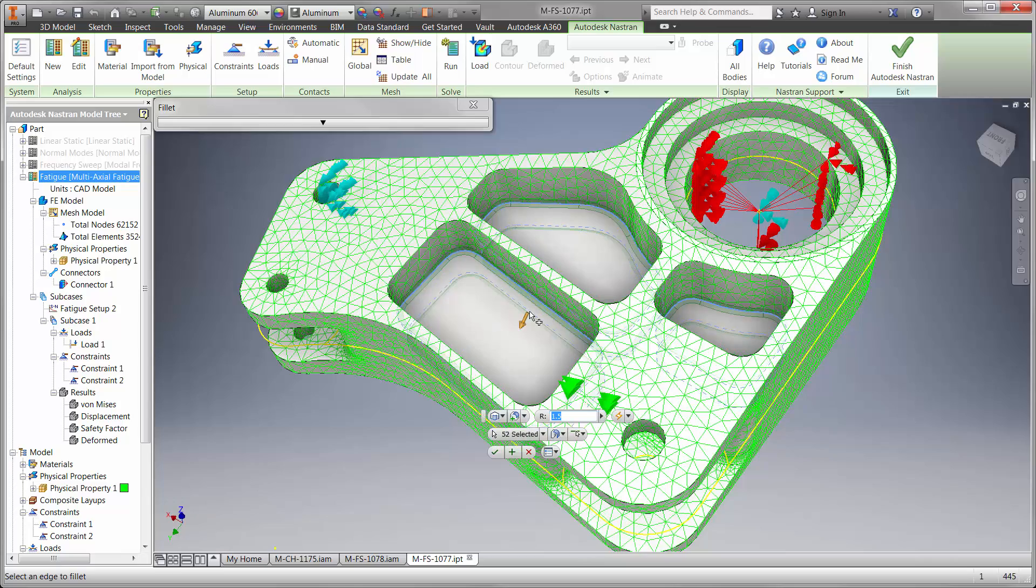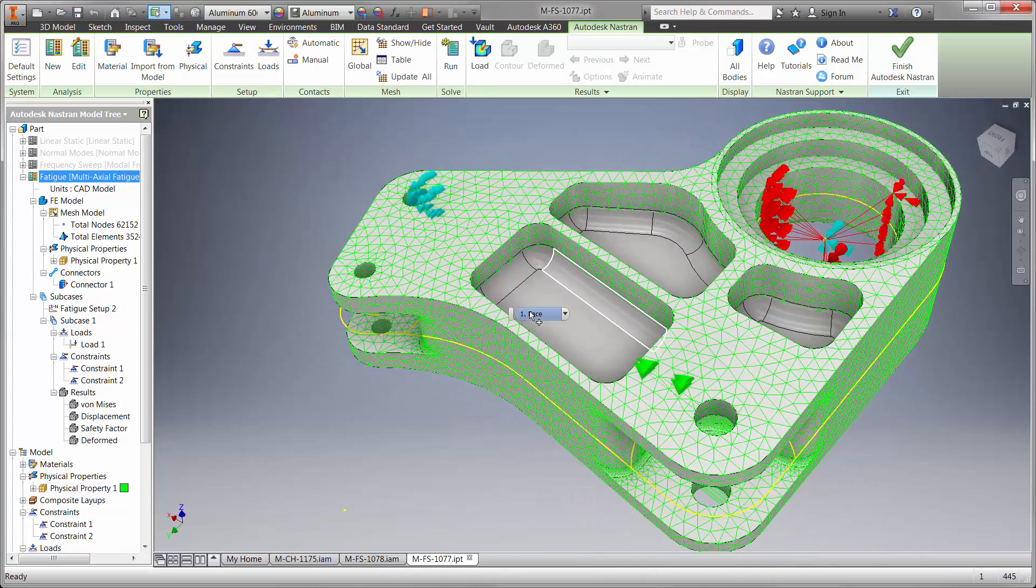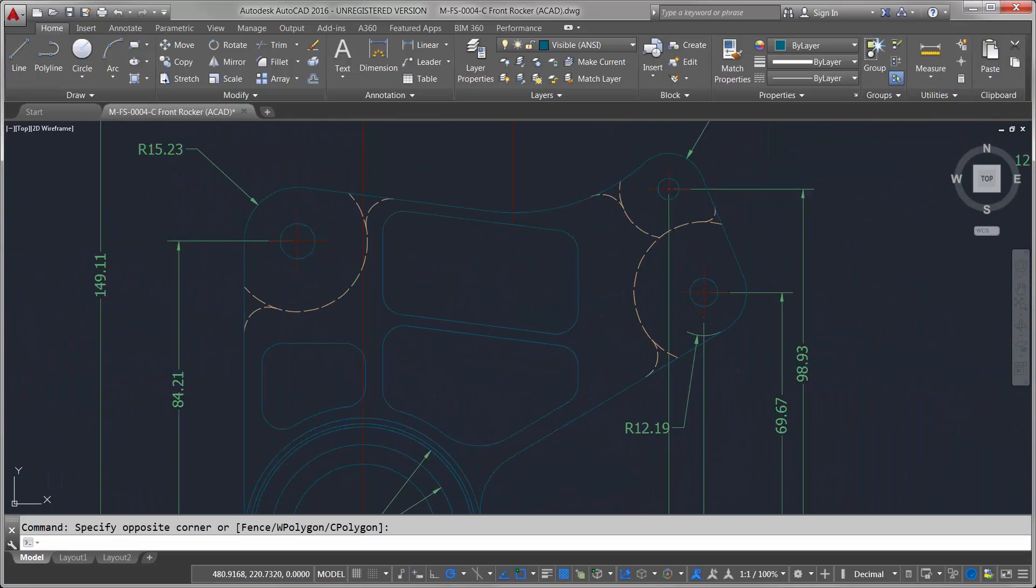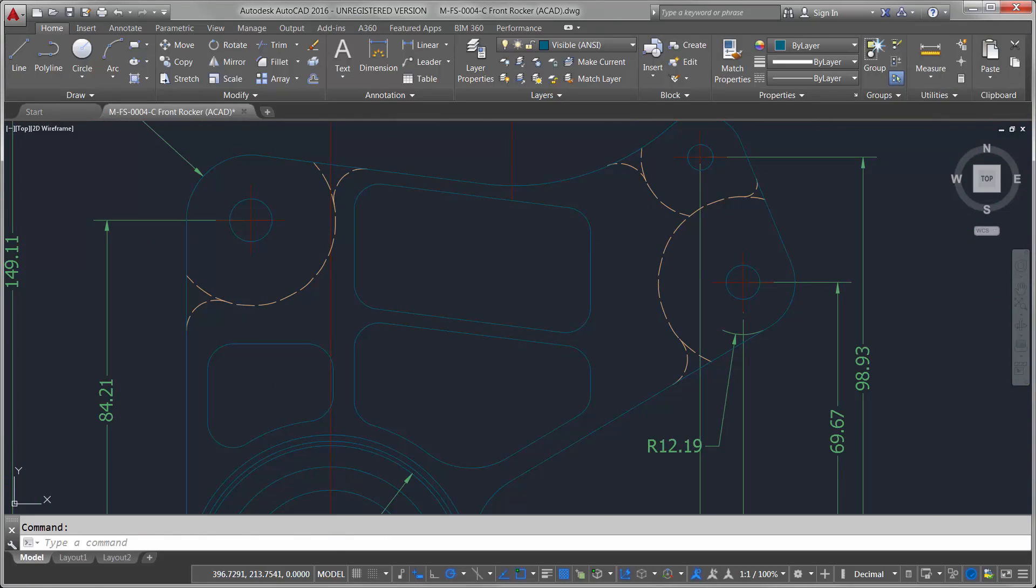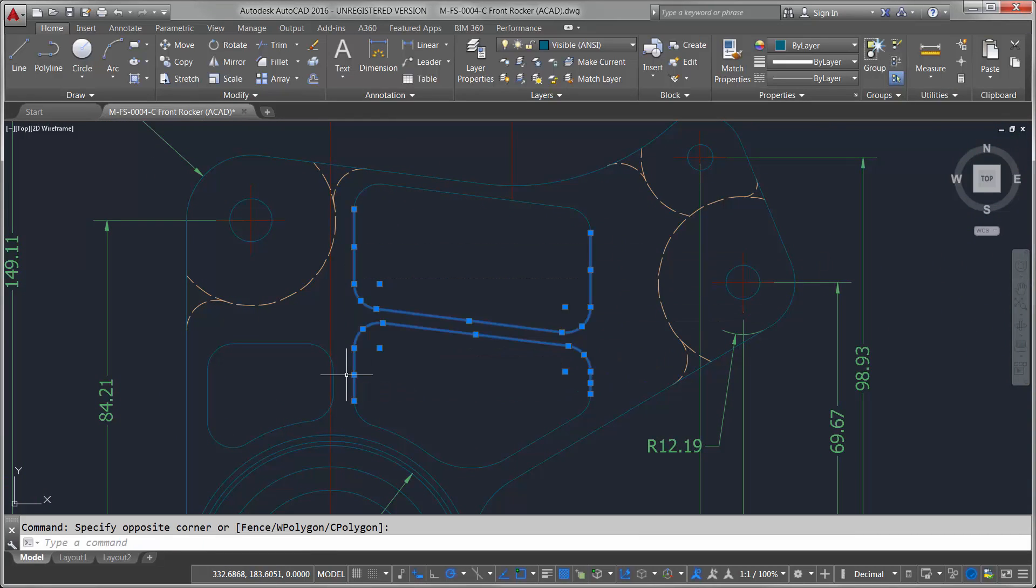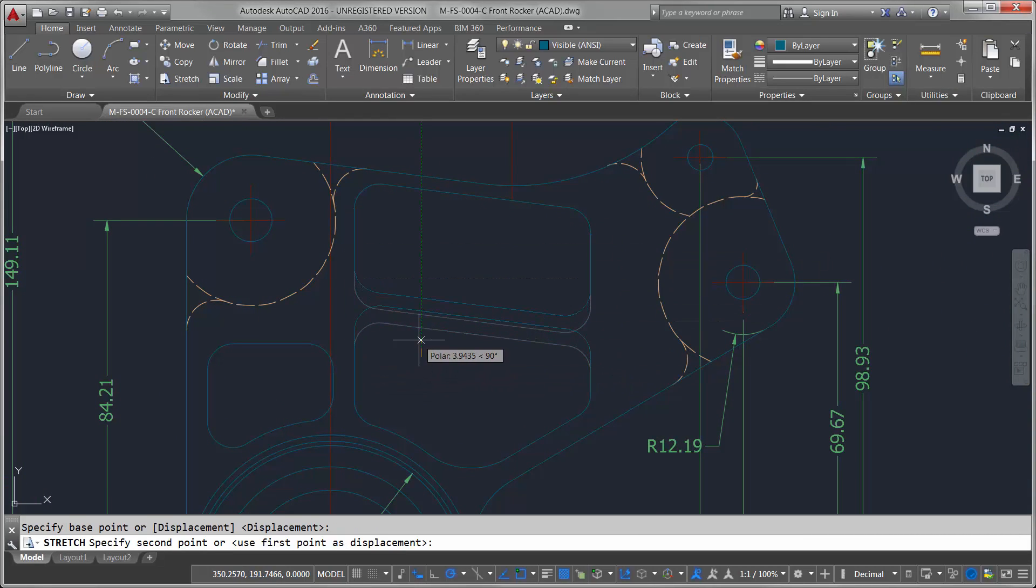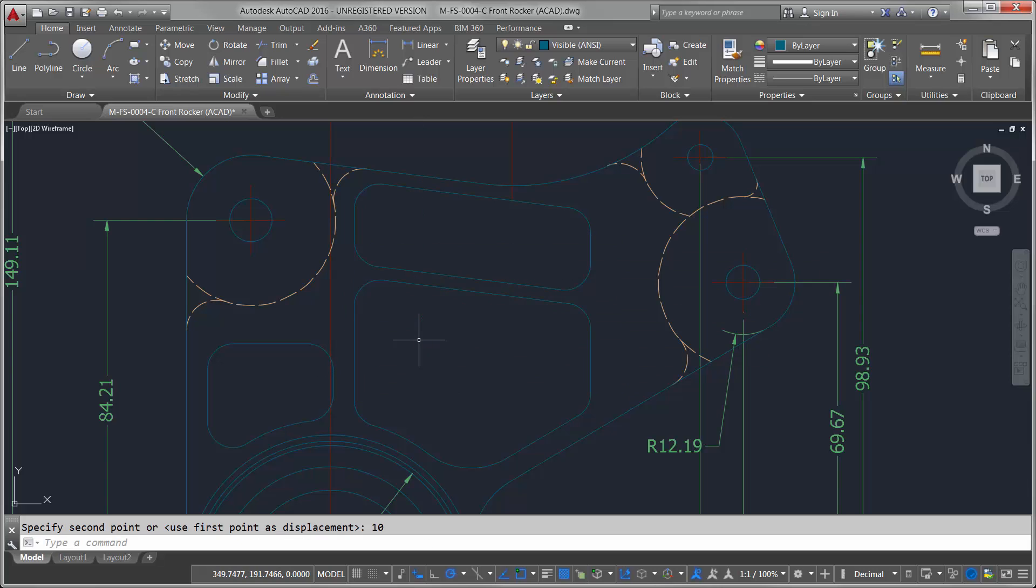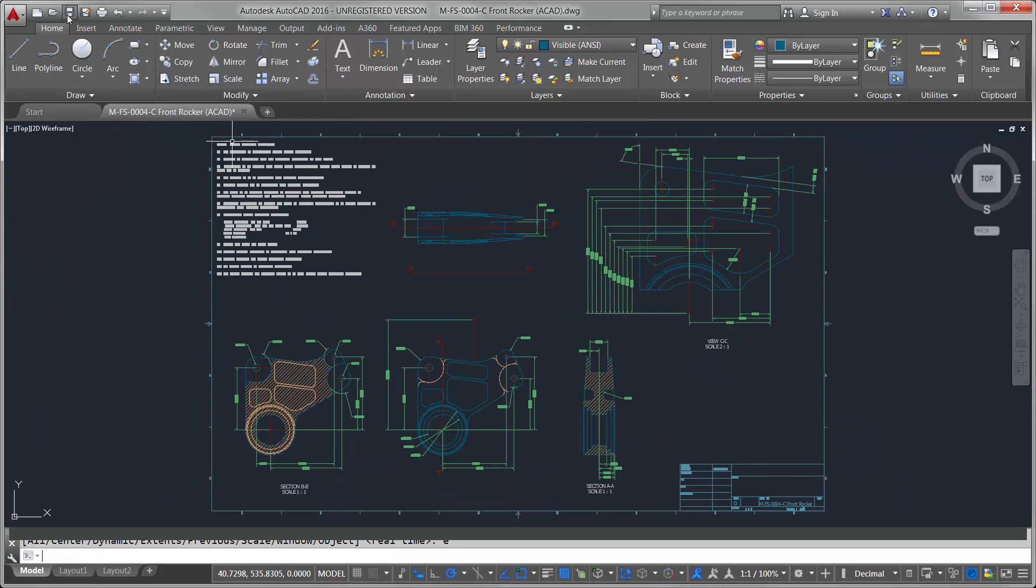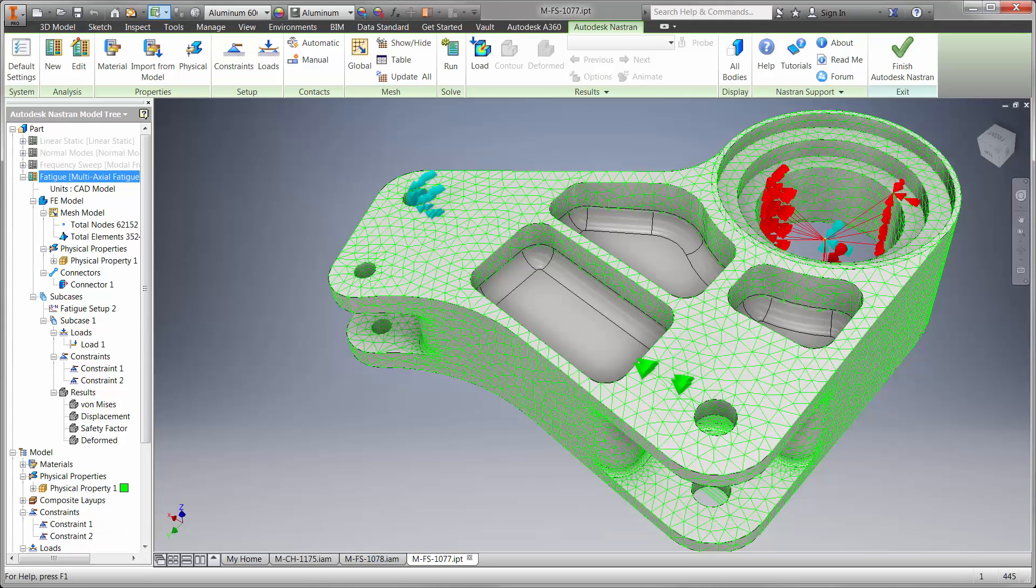While we're changing the model here in Inventor, let's explore modifications that come from the AutoCAD drawing as well. Have you ever seen a 2D AutoCAD drawing update the 3D model? Well, Inventor 2016 has made this possible. Let's move the rib up 10mm and save the file. Back in Inventor it's just a Rebuild button click away.